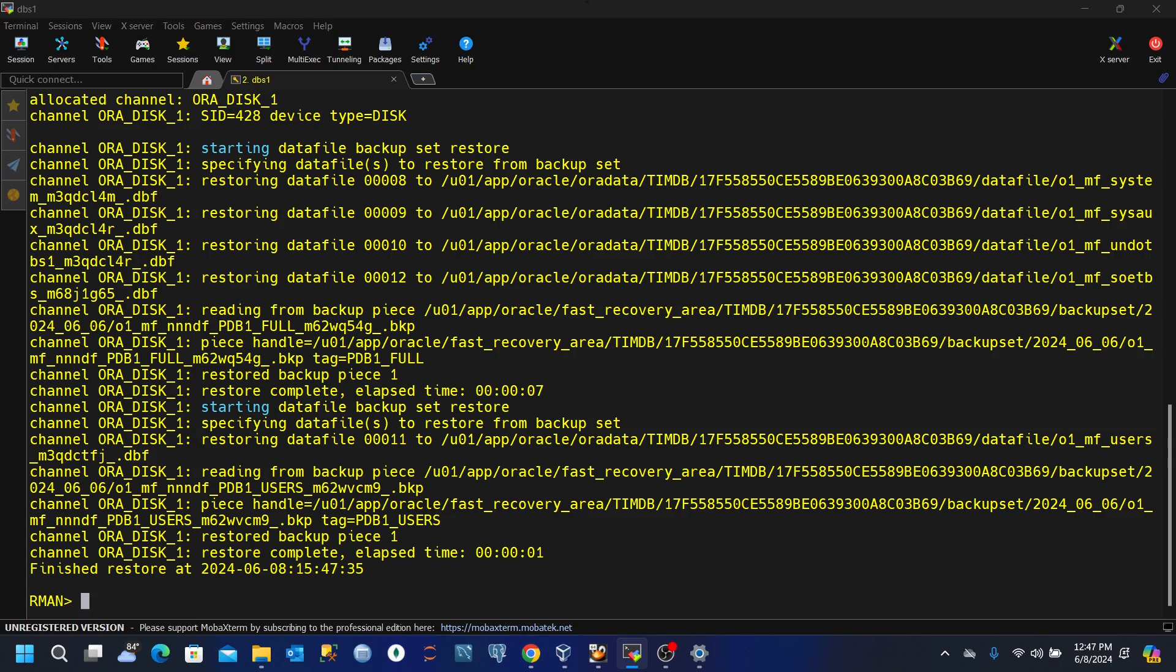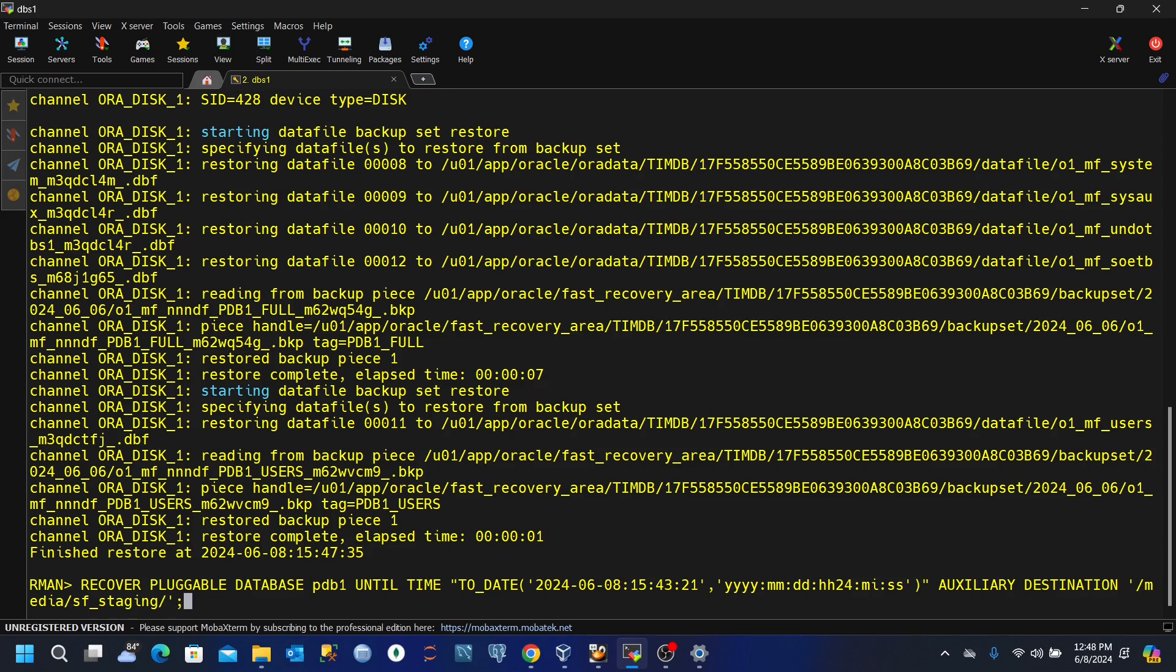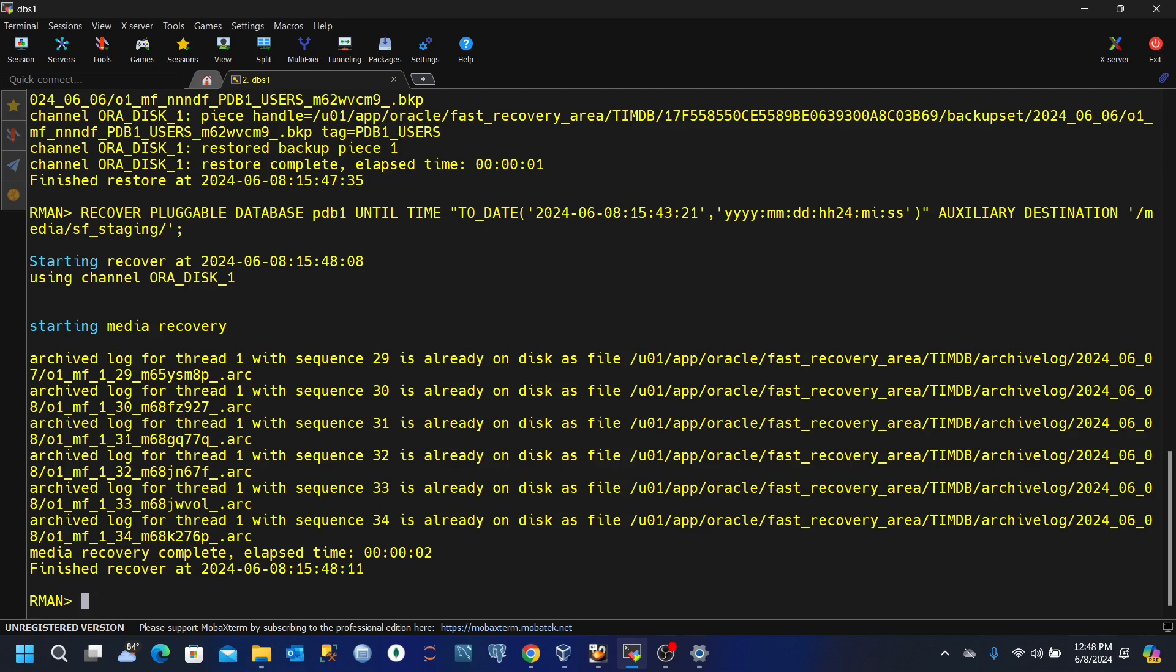So what we want to do next is to recover the pluggable database. Again, we use the command recover pluggable database pdb1 until time and then we put the same time. But this time around we use an auxiliary destination. And then we'll execute. This has been done. Now take note that the auxiliary destination is actually the shared folder, the folder that is shared between my host PC and the virtual machine I'm using for this practice.